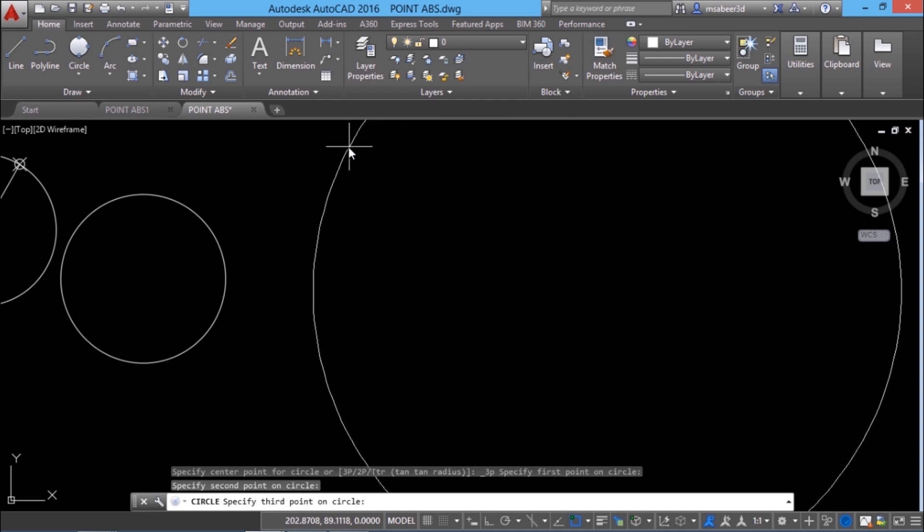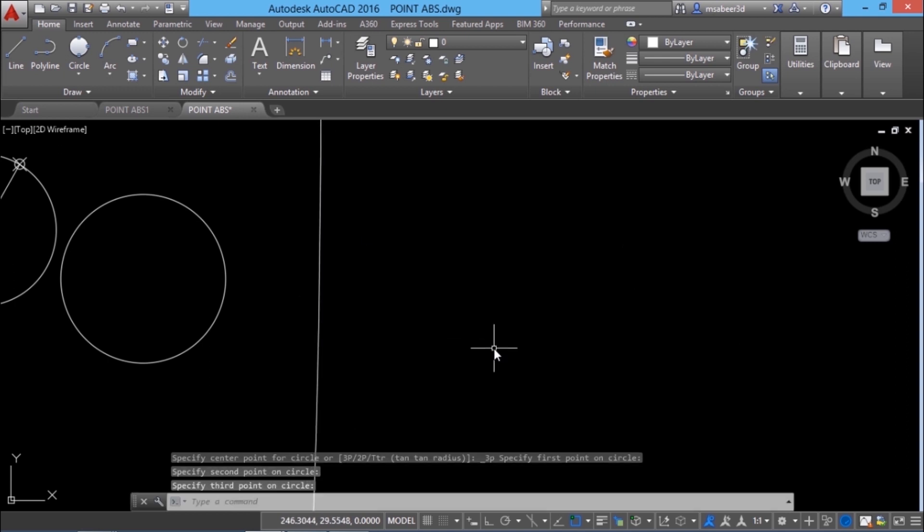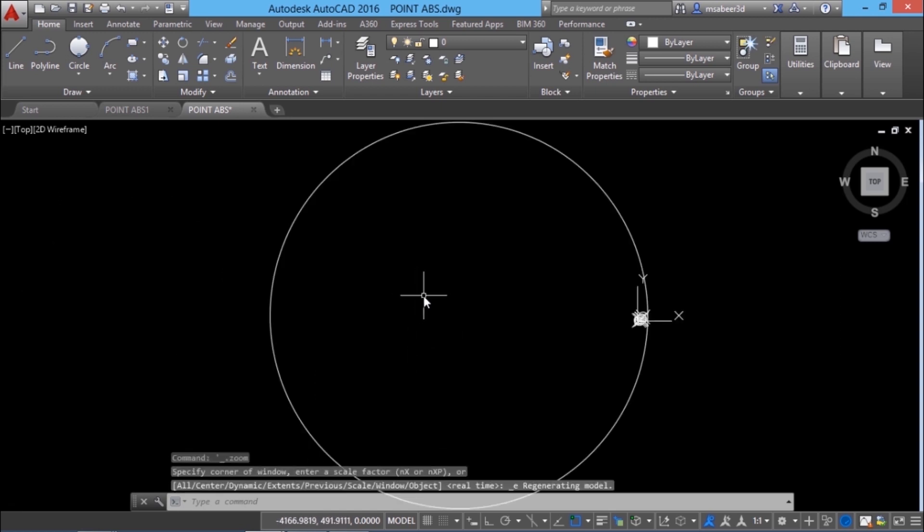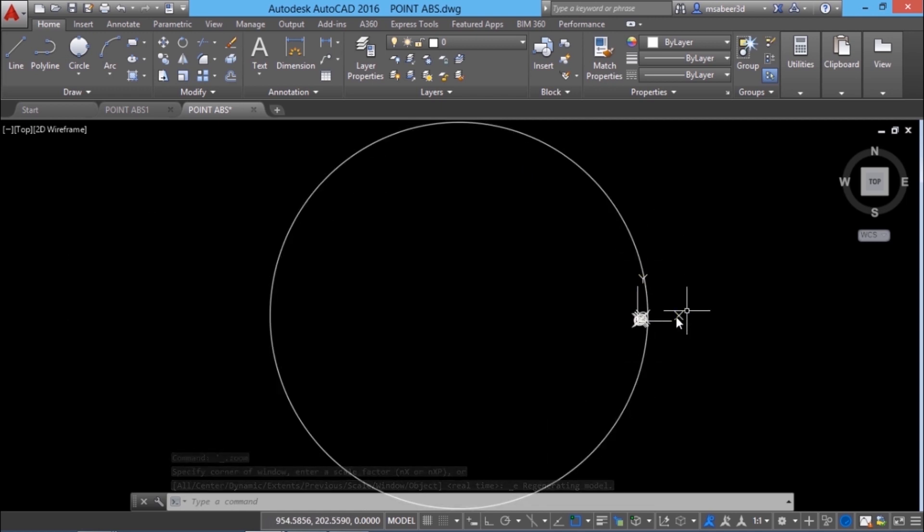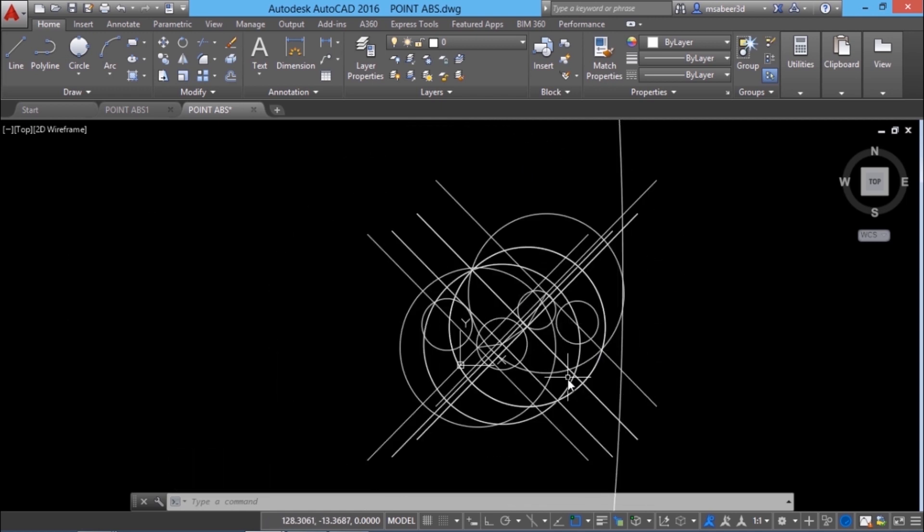Suppose if I specify a point which is almost in line with the first two points, you might sometimes think that you have drawn a line instead of a circle. Let's see what has actually happened. Just double tap the scroll wheel of the mouse to get a zoom extension. Now you can see that this is a circle you have actually drawn. When you zoom in you can see the points enlarged.